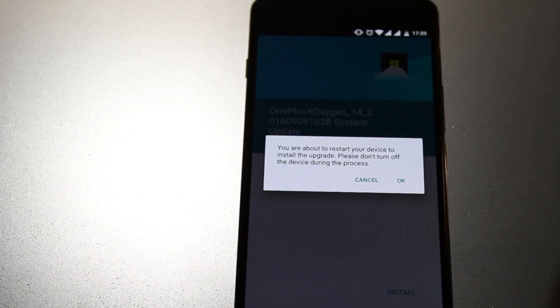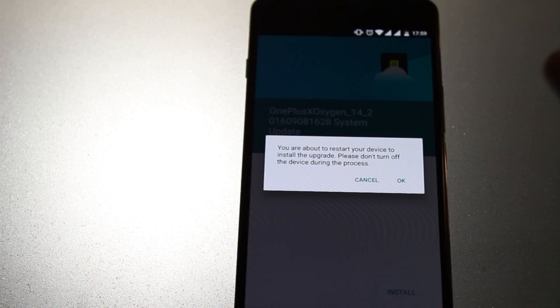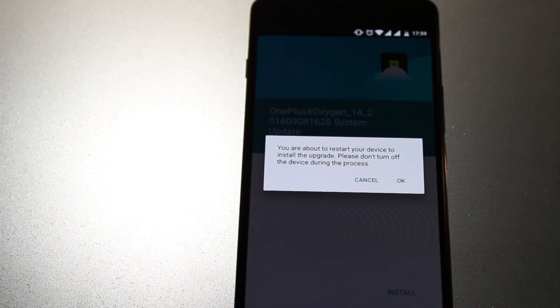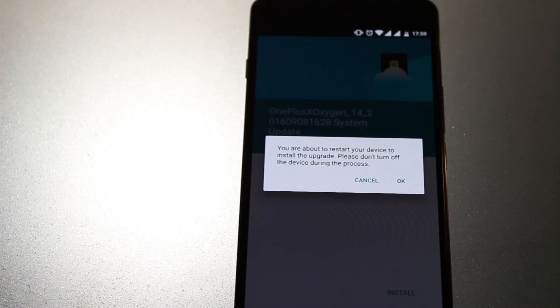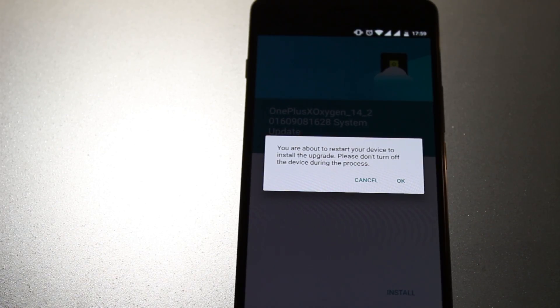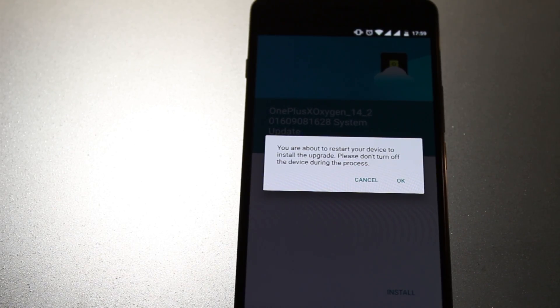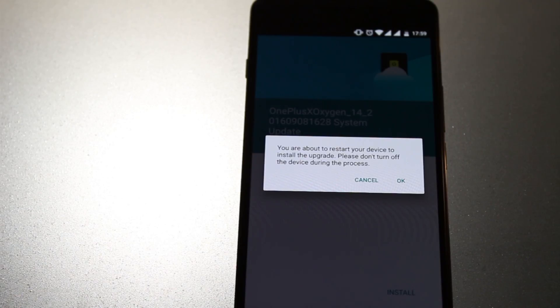If you are not on community build, we have a dedicated video on how you can come from the normal OxygenOS to the community build. Once you are on community build, you will get the OTAs like we have got.